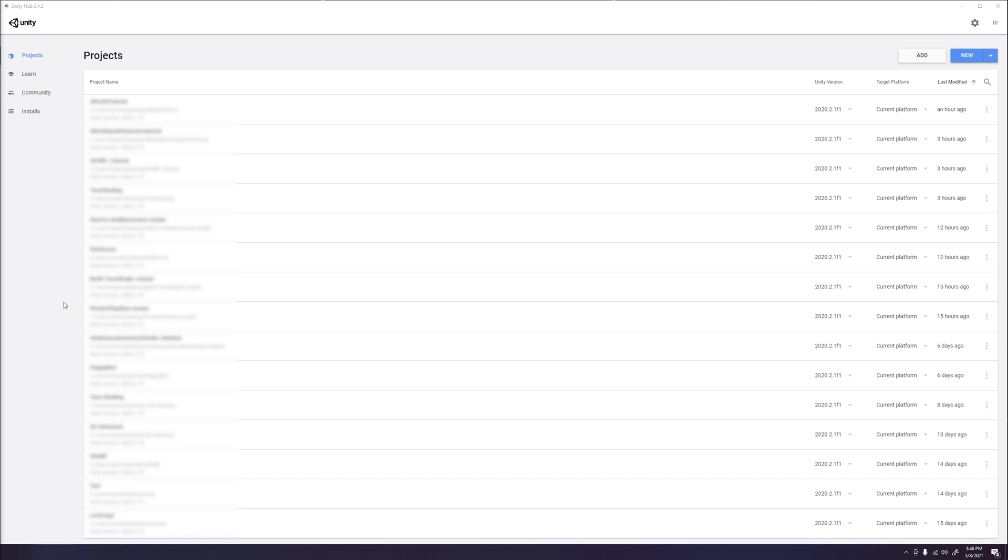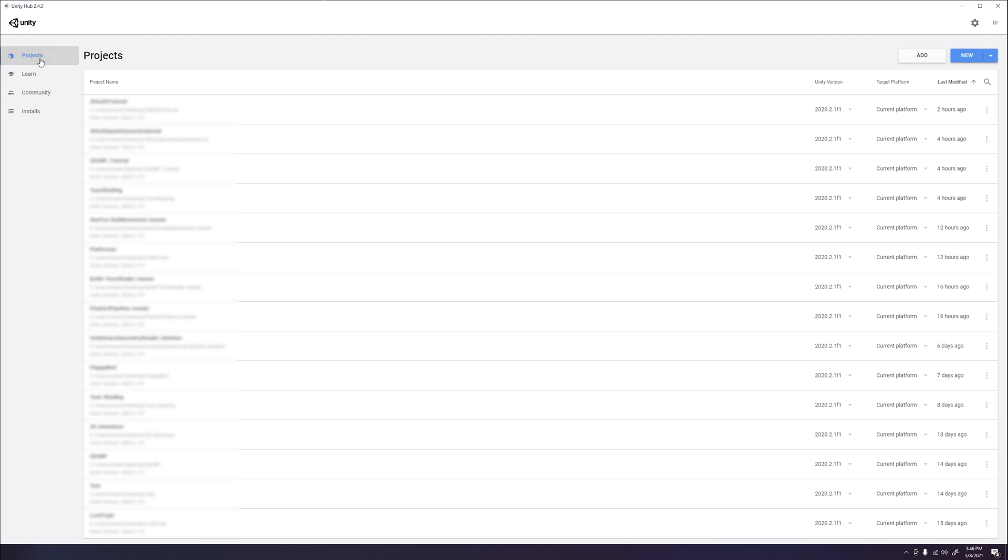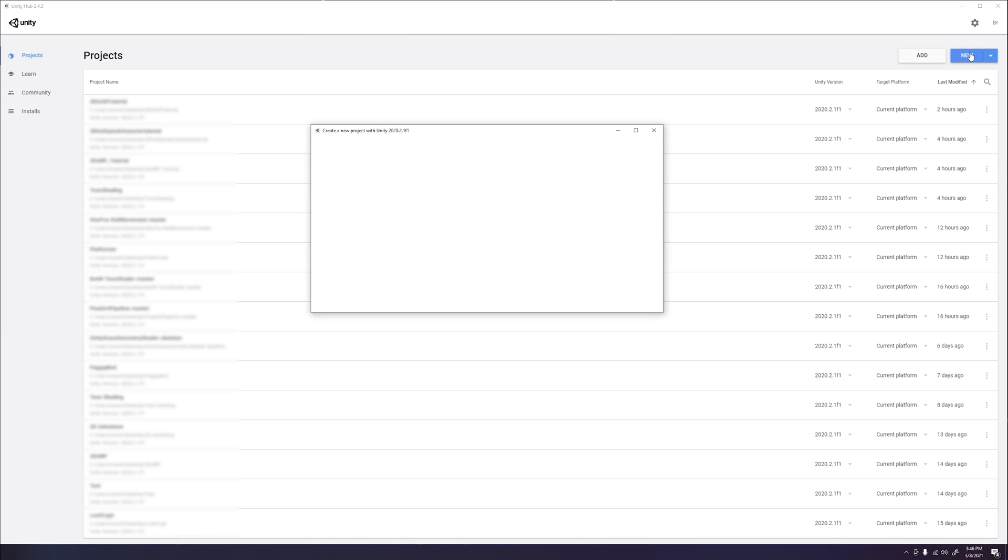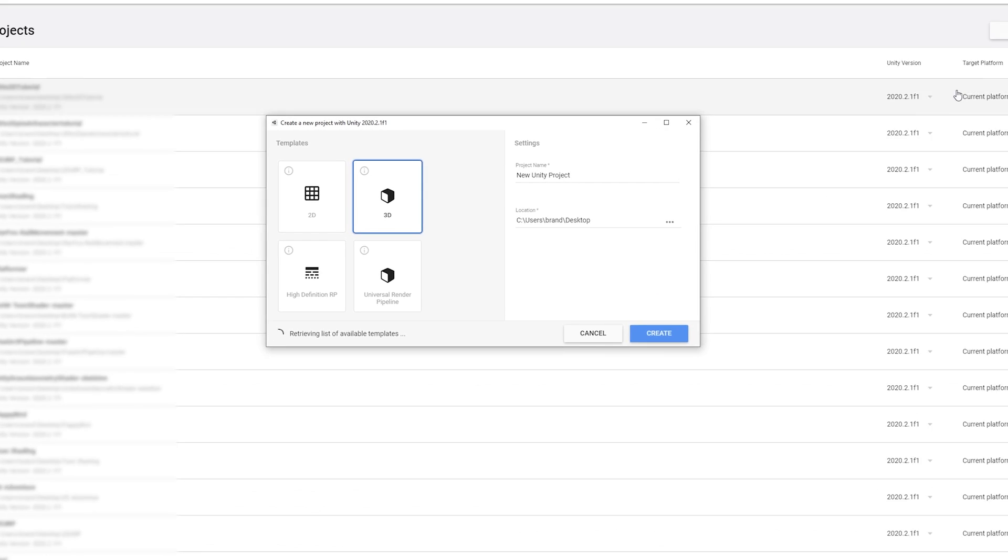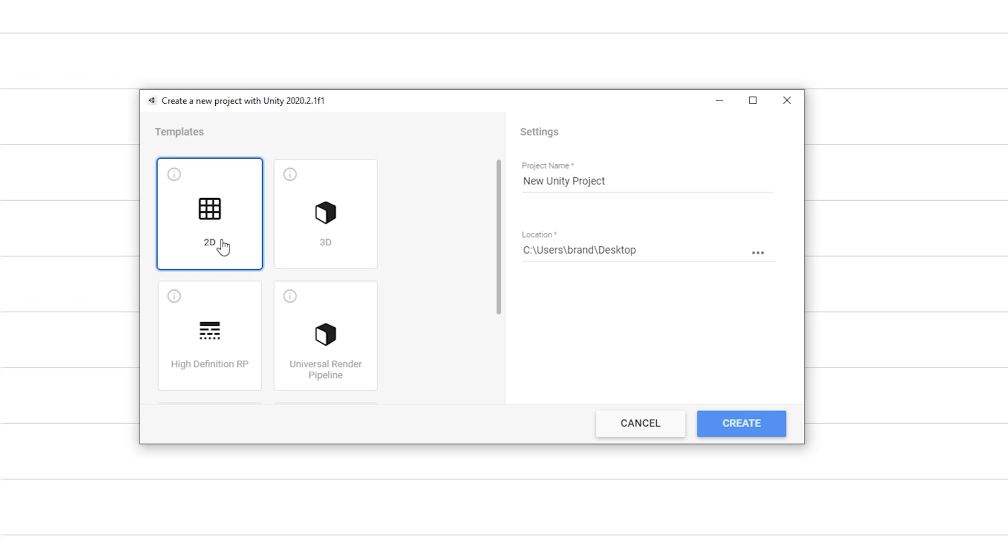To create a new Universal Render Pipeline project, open up Unity Hub and make sure you have a Unity version installed. Then go back to the Projects tab and click New. Once you click New, it will display project templates for you to choose from. For our tutorial today, we will be selecting the 2D template and installing the Universal Render Pipeline. Go ahead and select the 2D template. Name the project whatever name you want and make sure to select the file destination where you wish to save your project. Then click Create.